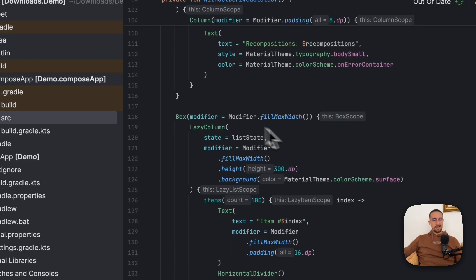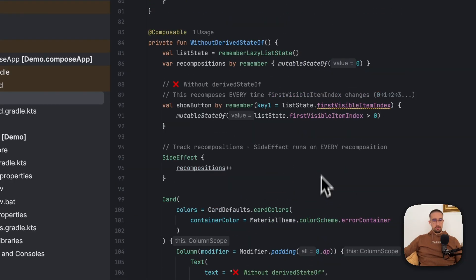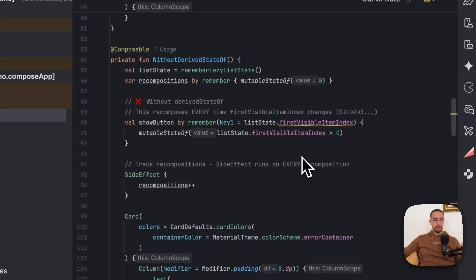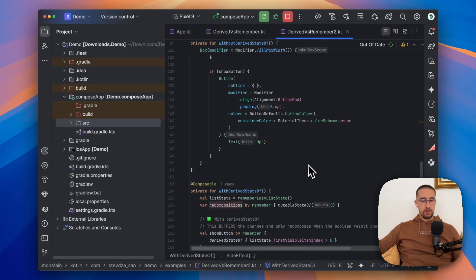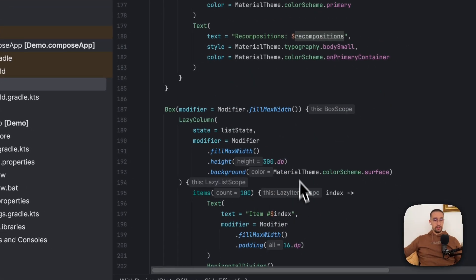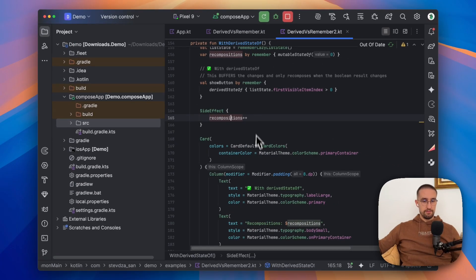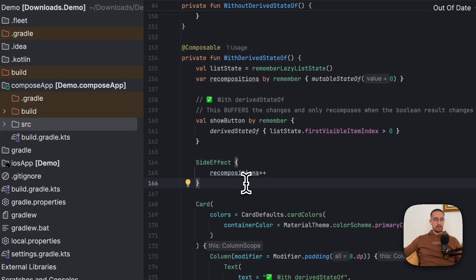In this example, we are now using a lazy column with 100 text elements to scroll. This remember basically specifies the first visible item index as a key. This first visible item index refers to the first element visible inside the list. Once we scroll through that list of 100 elements, that value will change quite a lot — multiple times per second, depending on how fast we scroll. Down below, we have the same example with the same lazy column using 100 items, but instead of remember with key, we're using derived state of.